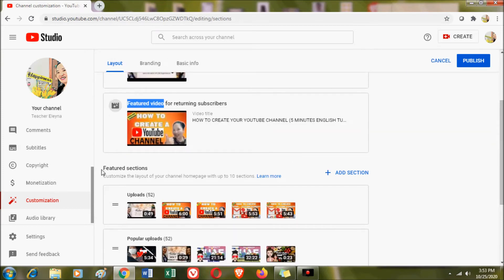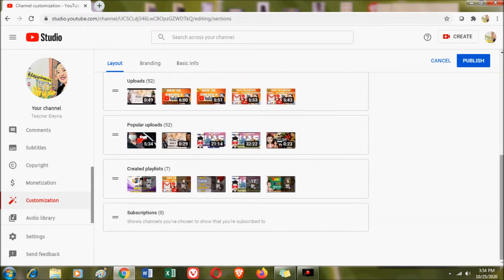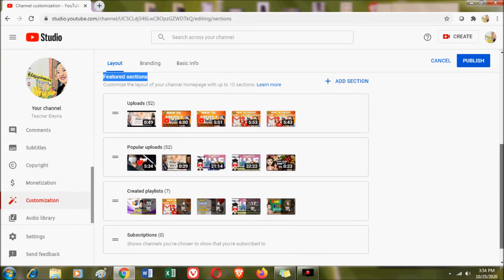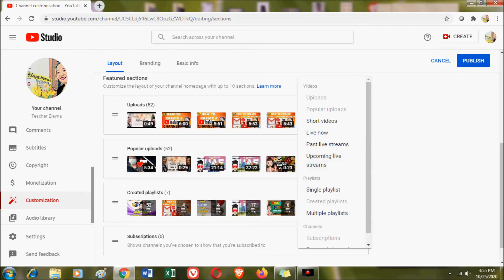The featured sections show all the videos you have uploaded — popular uploads or most-viewed videos, your created playlists, and your subscriptions. As you can see, there are already four sections displaying videos that people can find on your channel. You can add up to 10 sections and arrange them in whatever order you prefer. To add a section, simply click Add Section.